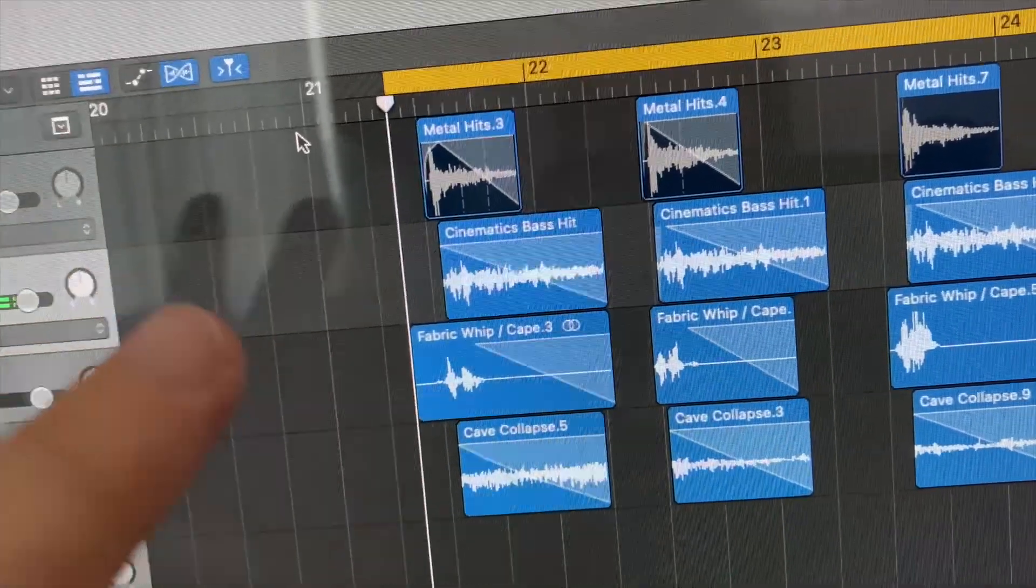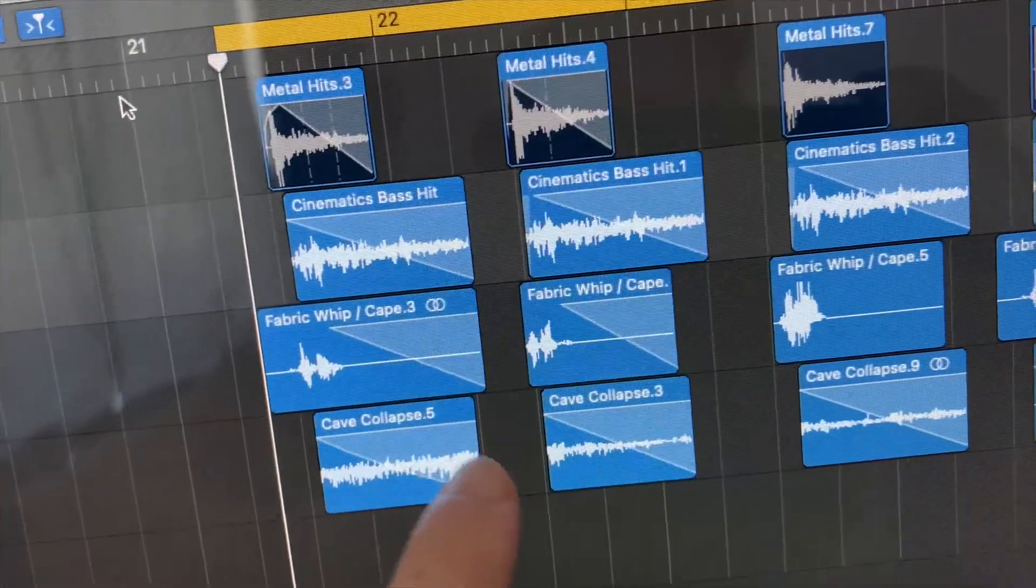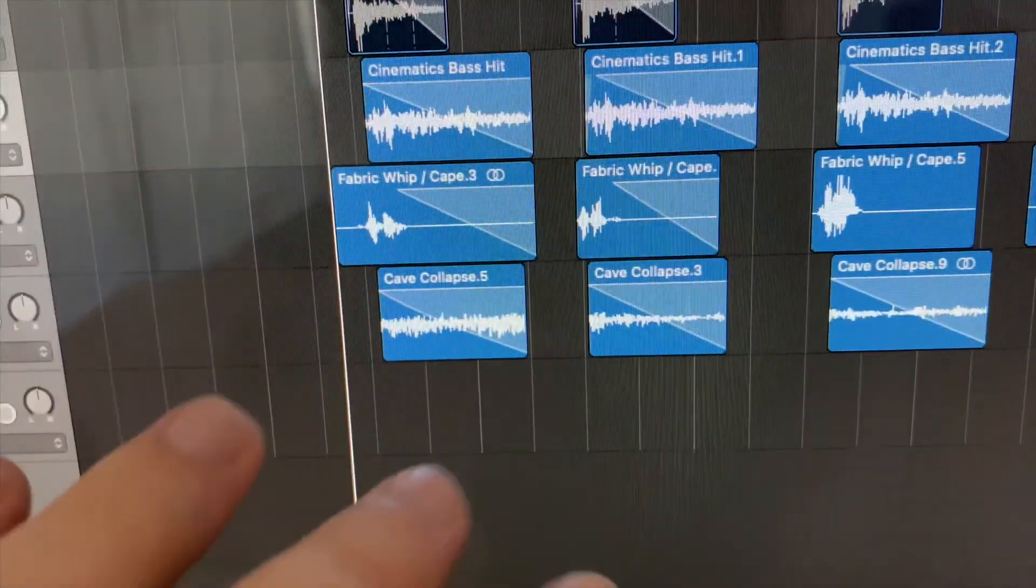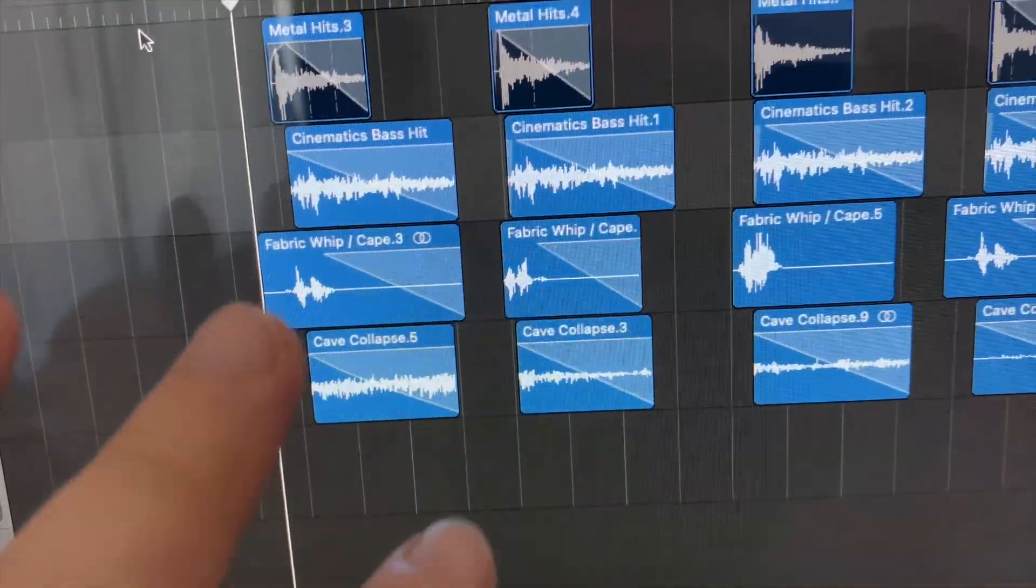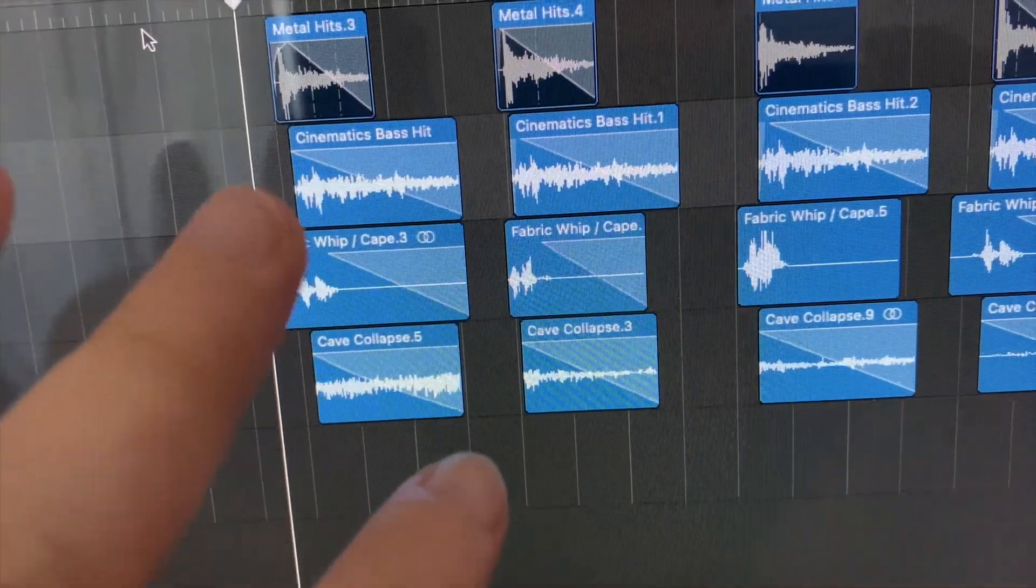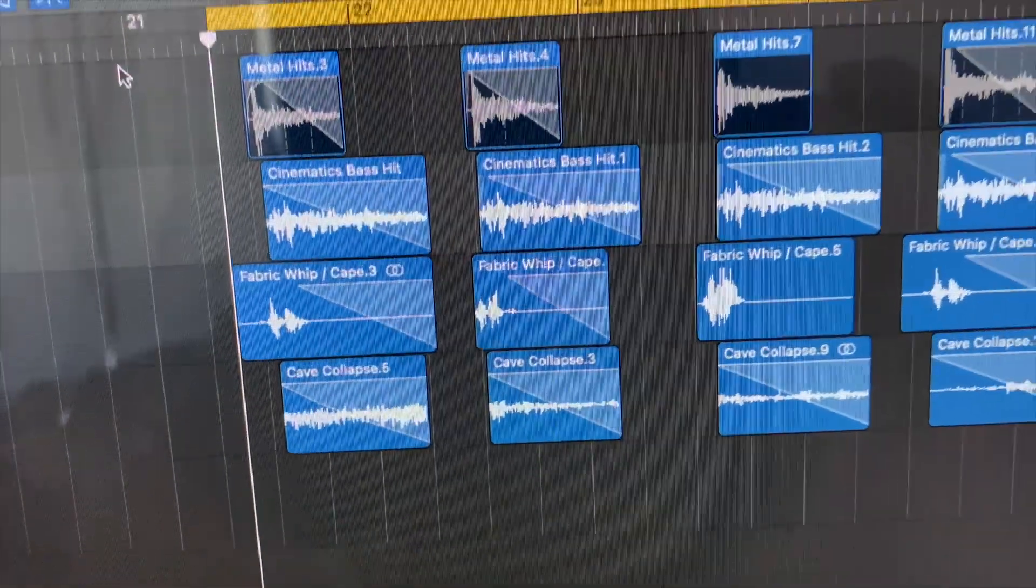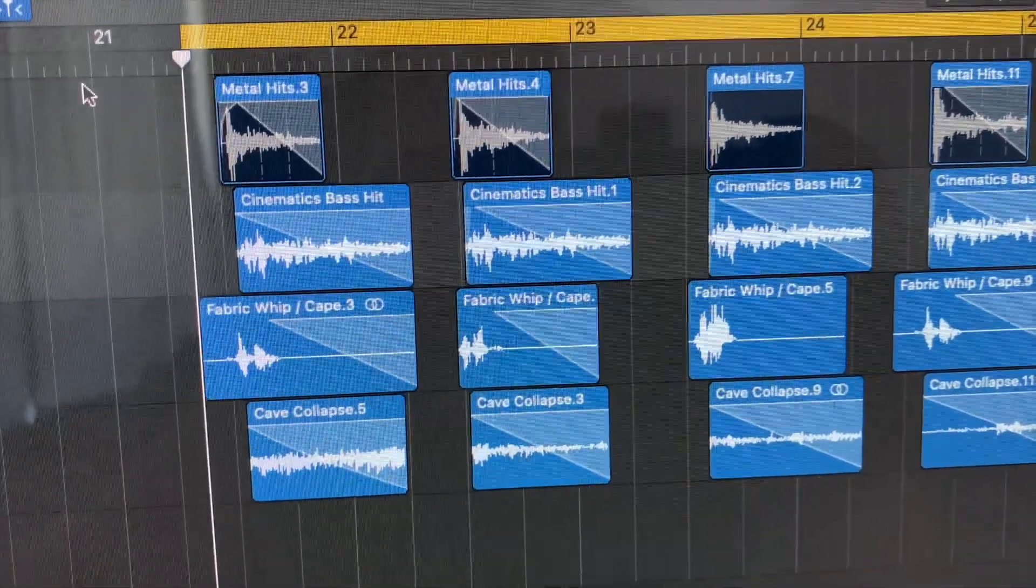I used my old cave collapse sound effect to add a little bit of a crumbly kind of dust falling after each footstep, so you really get an idea of how big and heavy these footsteps are.